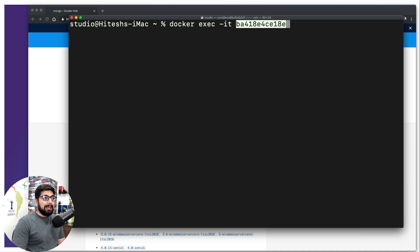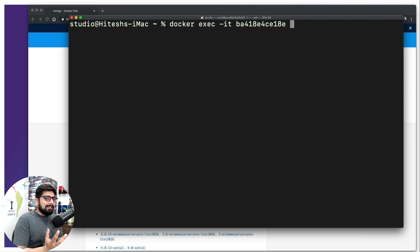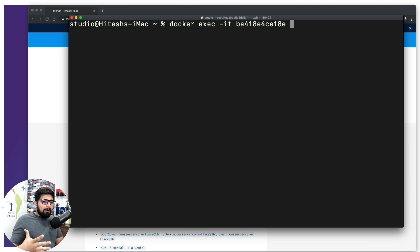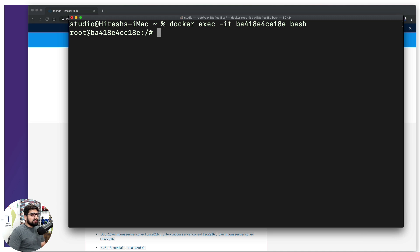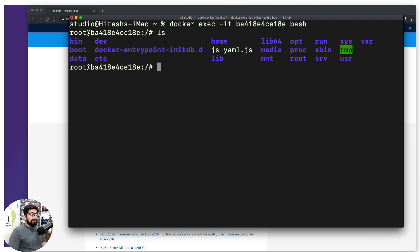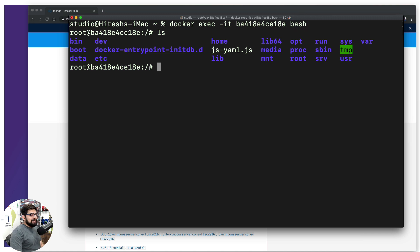With `docker exec -it` followed by the container ID, I can execute a command inside that container. Interestingly, I can grab the entire shell from inside the container. We're technically not taking it outside — we're drilling a hole inside to reach the bash shell so we can run commands. I type `bash` and hit enter. My terminal prompt changes from my username to `root@<container-id>`, and running `ls` shows files from inside the container.